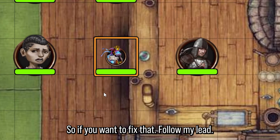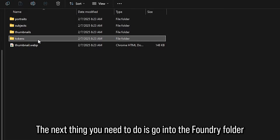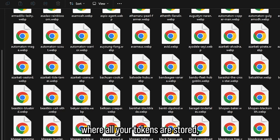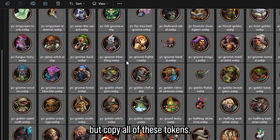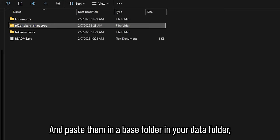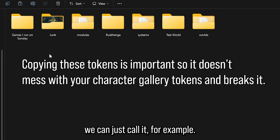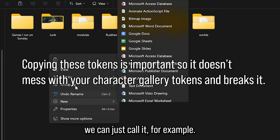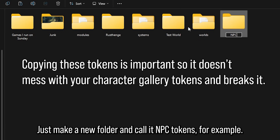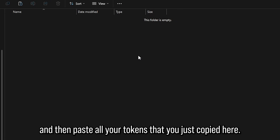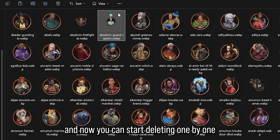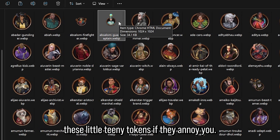If you want to fix that, follow my lead. Go into the Foundry folder where all your tokens are stored — depending on your hosting service this might be a little different. Copy all these tokens and paste them into a base folder in your data folder. Just make a new folder and call it something like 'npc tokens', open it up, and paste all your tokens there.